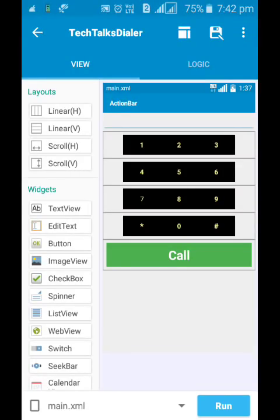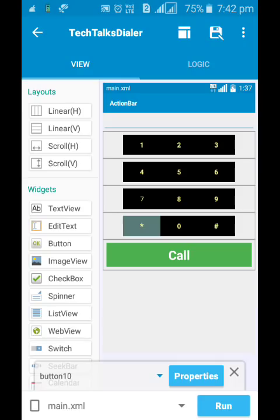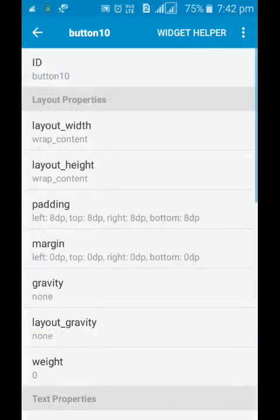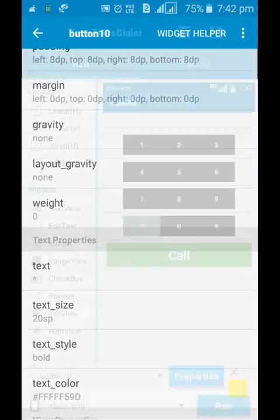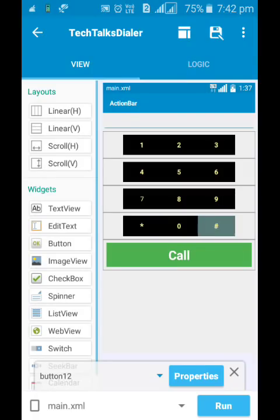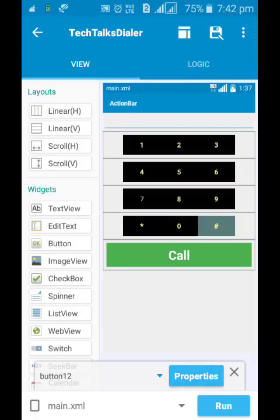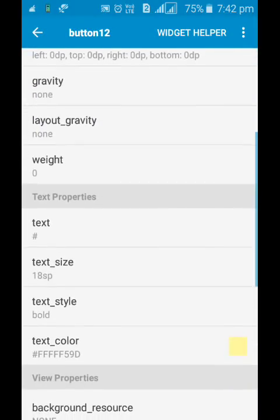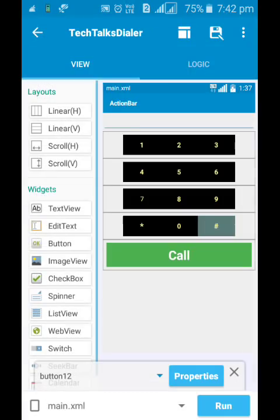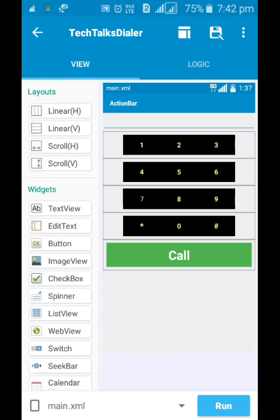Now only for the asterisk and hashtag, change the text size. For asterisk set the text size to 20 sp and for the hashtag set the text to 18 sp. Okay, now let's go to the next step. I need to do a little bit of programming. Don't worry, it's very easy.